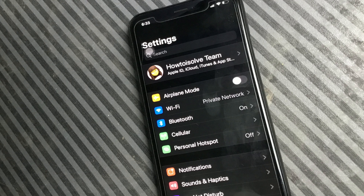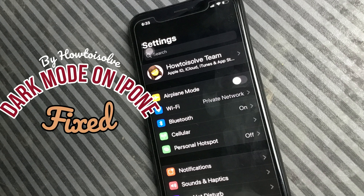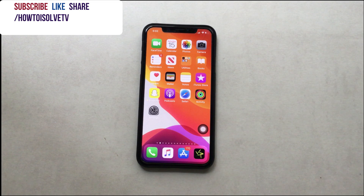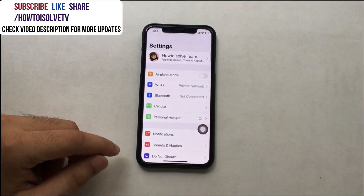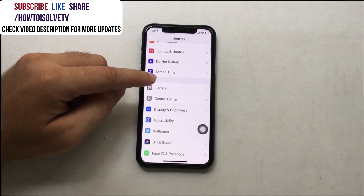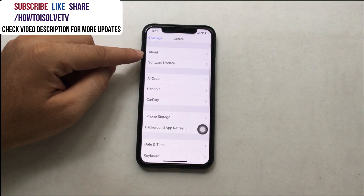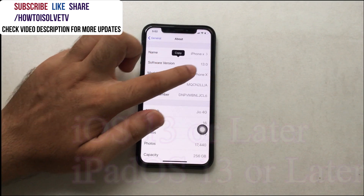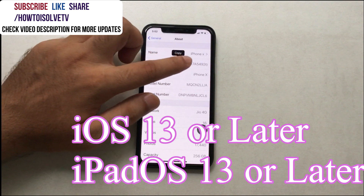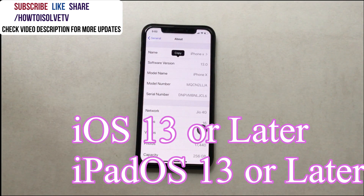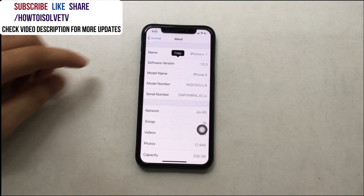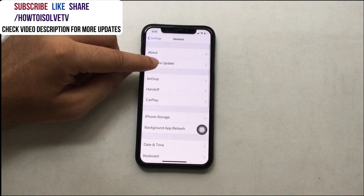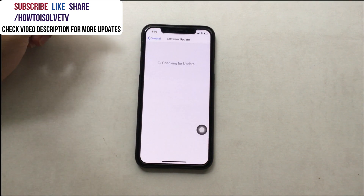Welcome to How to Solve. Here's the troubleshooting guide for dark mode not working on your iPhone or iPad. Find your problem and relevant solutions here. Official system-wide dark mode is available on iOS 13 or later and iPadOS 13 or later only. You must check that your Apple device is updated with the latest version of iOS and iPadOS, and that your iPhone and iPad is compatible with iOS 13 or iPadOS 13.